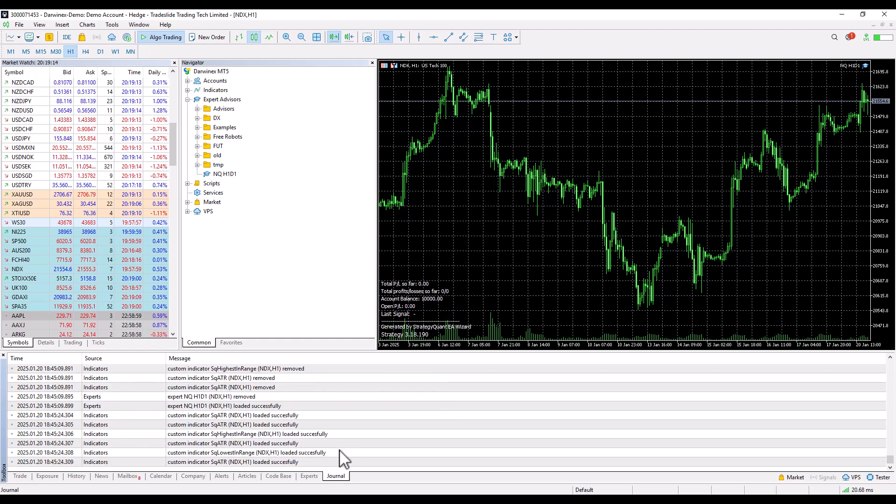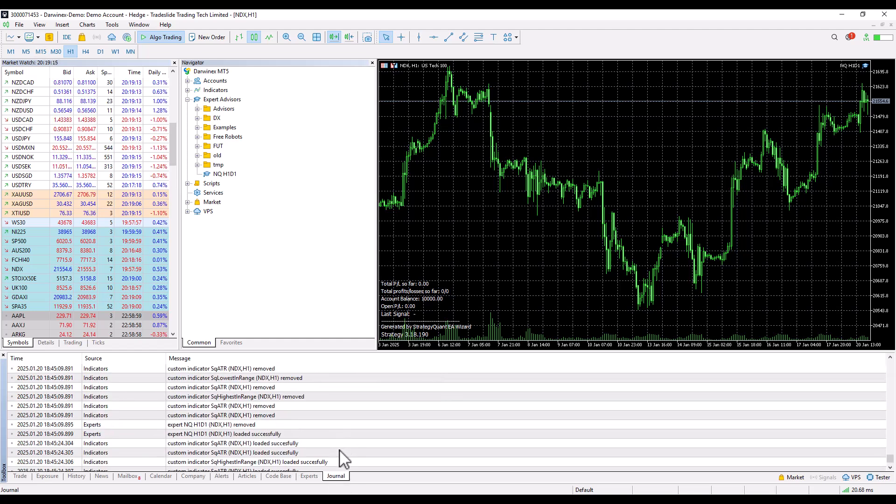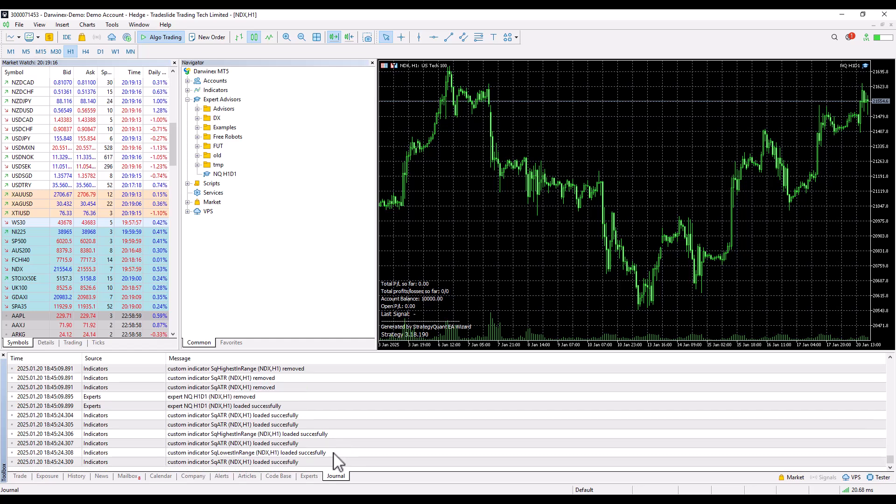I click on Experts and I see that my strategy was deployed just fine. I also look at the Journal tab and I also see that the specific indicators that were used in the strategy have been loaded.